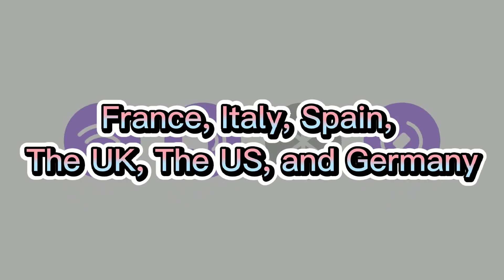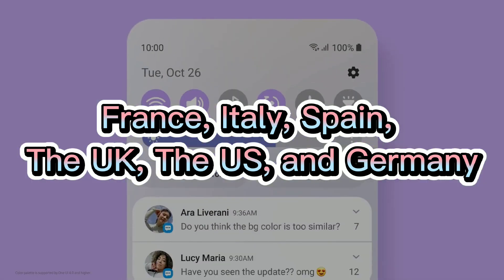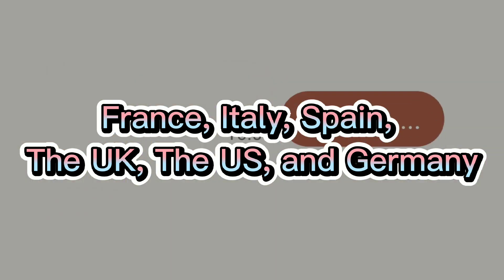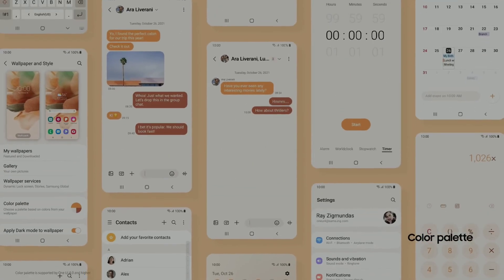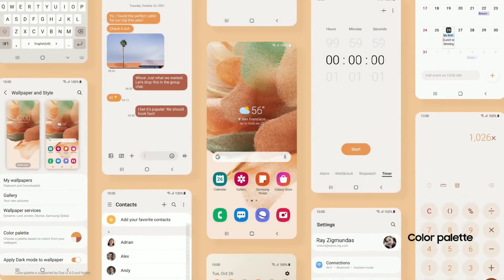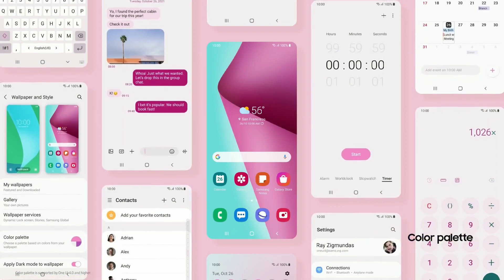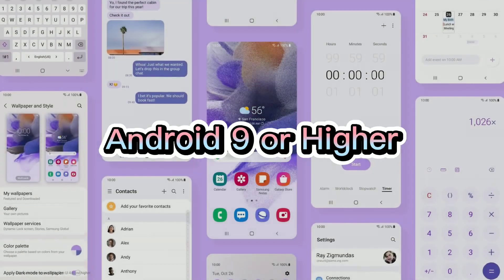It's available now in France, Italy, Spain, the UK, the US and Germany. And it's available on any Samsung phone running Android 9 or higher.